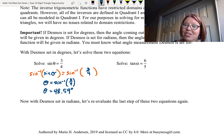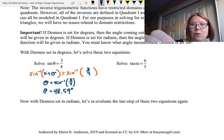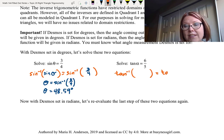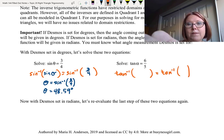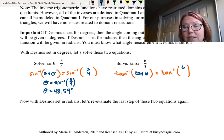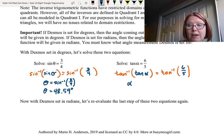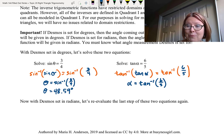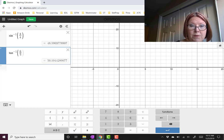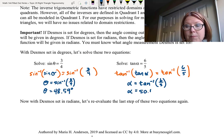The next equation to solve is tangent alpha equals six-fifths. To undo a tangent, we take an inverse tangent on both sides. Inverse tangent of tangent alpha is just alpha, so alpha equals inverse tangent of six-fifths. In Desmos, using the functions menu, inverse tangent of six divided by five gives 50.1944, or approximately 50.19 degrees.